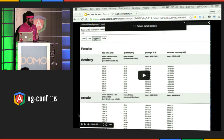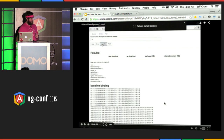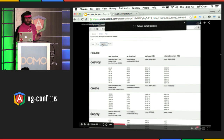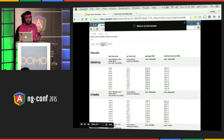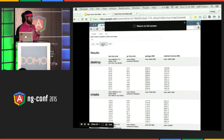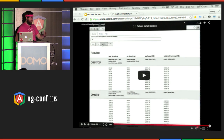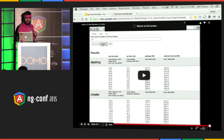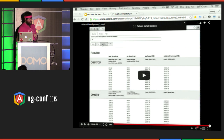This is a video of the first version of Benchpress running the large table benchmark using ng-bind. Each light gray row represents a step of the benchmark — in this case there are three steps. The most interesting step is create, which creates the table, adds data to the scope, and renders it. Then there's destroy, which tears that down. The measurement columns show test time (script execution time), GC time (how long garbage collection took), garbage (how much was generated), and retain memory (heap usage before and after the operation).